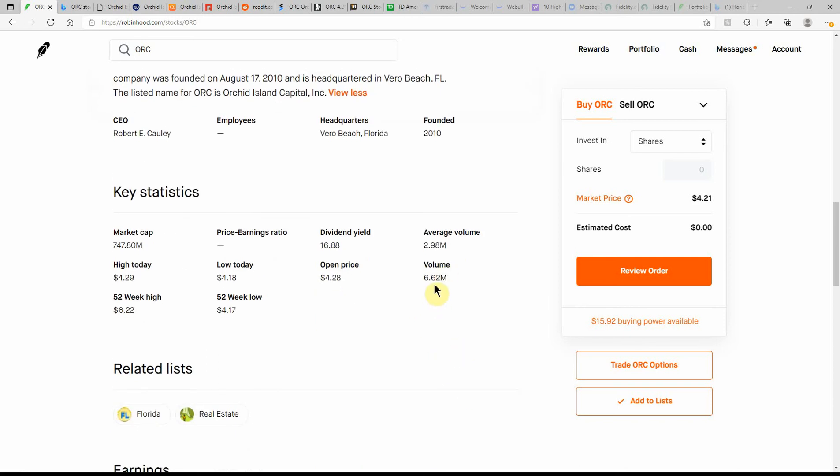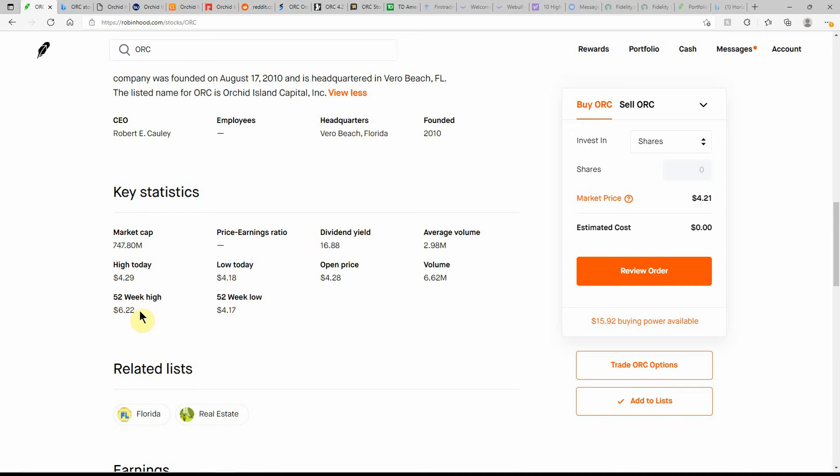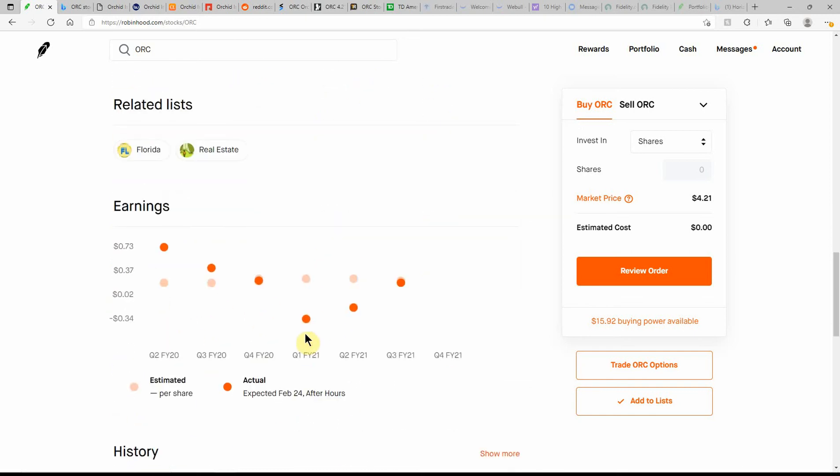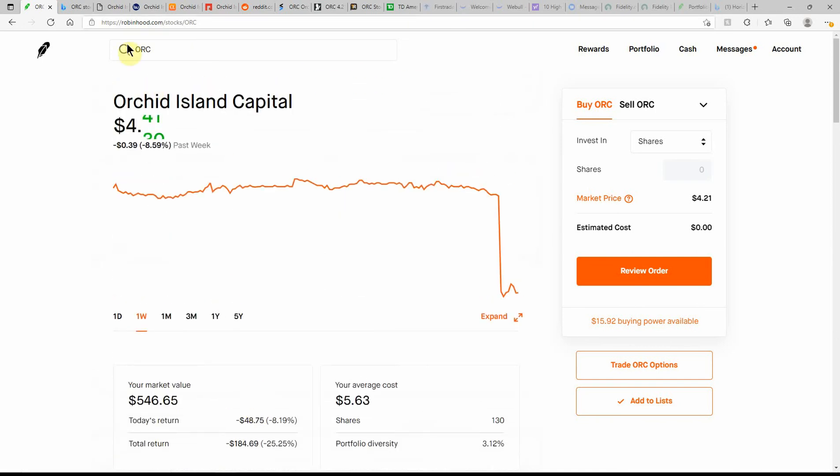Volume of 6.62 million, about twice what the average is at 2.98 million. $747.80 million market cap and a 52-week low of $4.17, low today of $4.18. High of $4.29. The 52-week low is $4.17, 52-week high of $6.22. Here's a look at their next earnings coming up on February 24th.